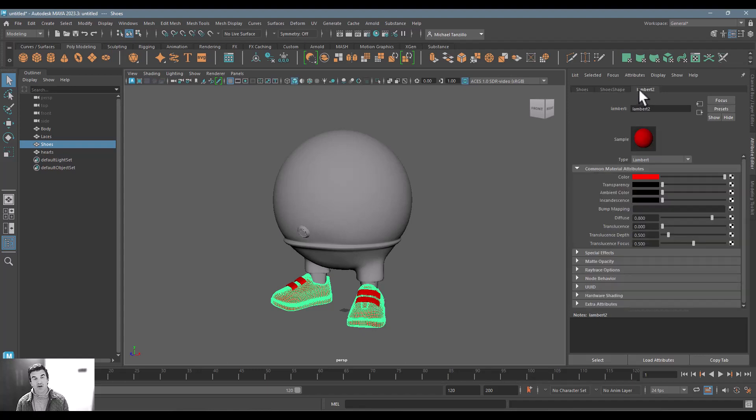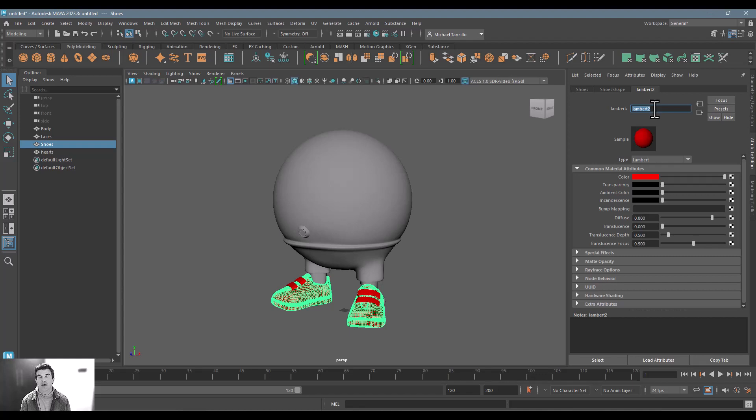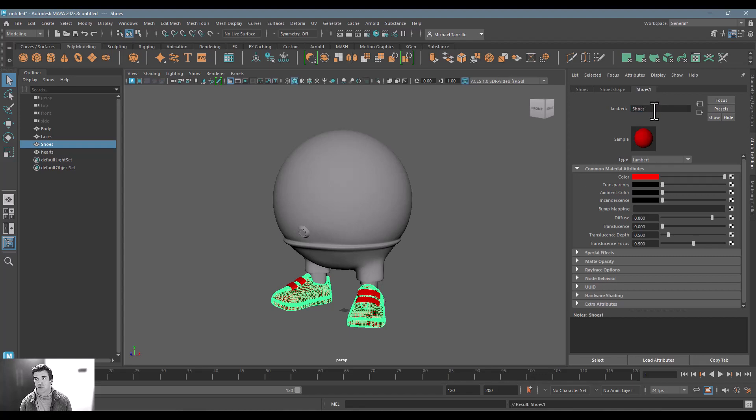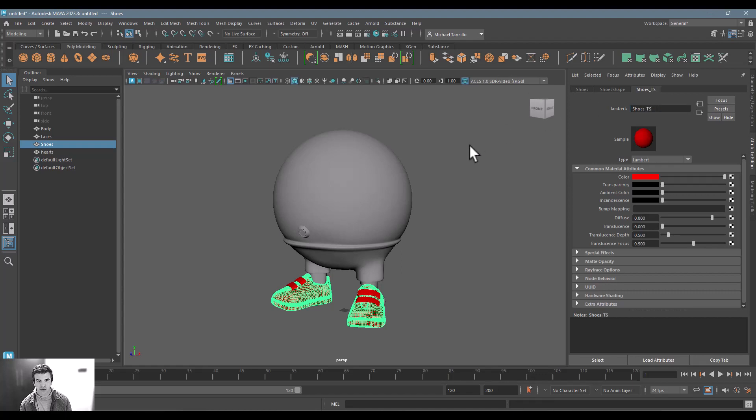Again, none of that matters. But something that does matter is what that shader group is named. And in this case, I'm just going to call it shoes, we'll call it shoes_TS for texture set. Awesome.